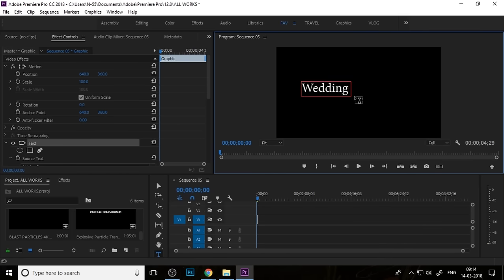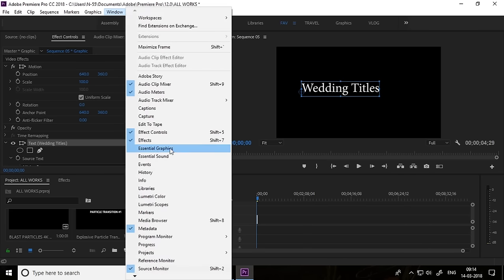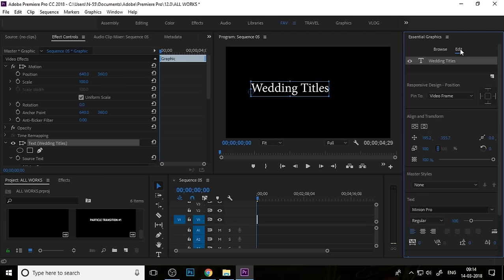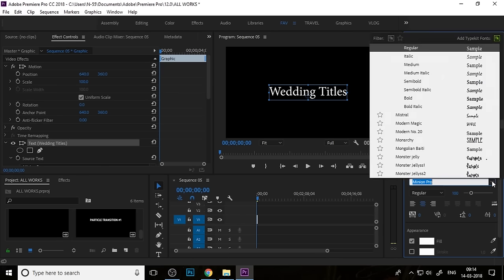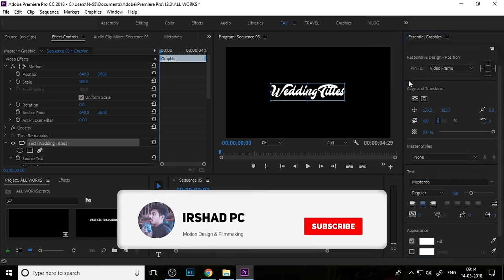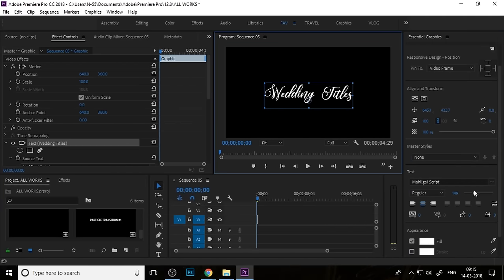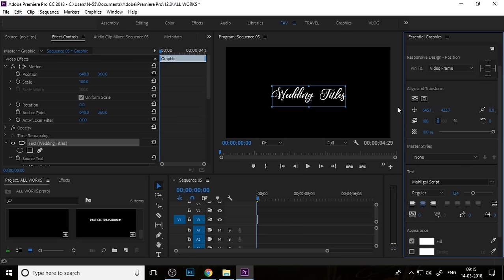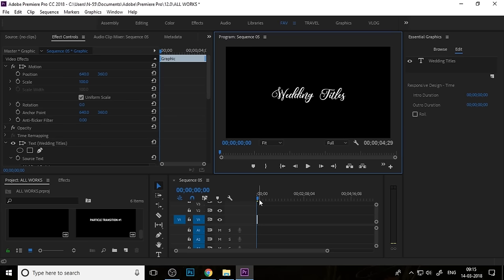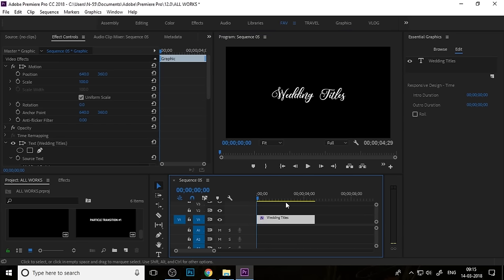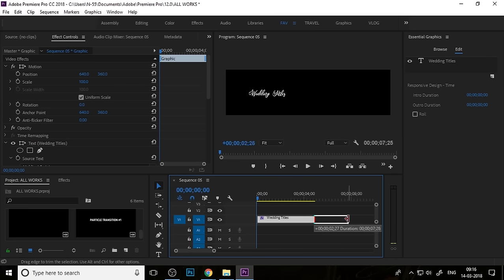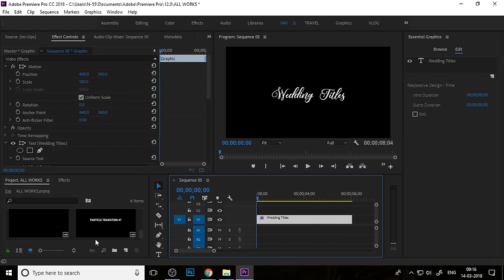Go to the Type Tool and create a text clip, then go to Essential Graphics for changing the font and adjusting the size of the text. Change your font for a better design — I chose a script style font. Use the plus button on the keyboard for zooming the timeline.